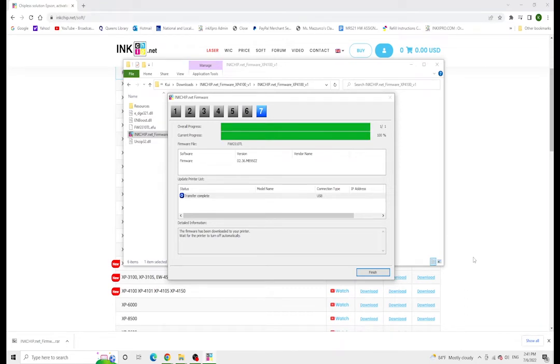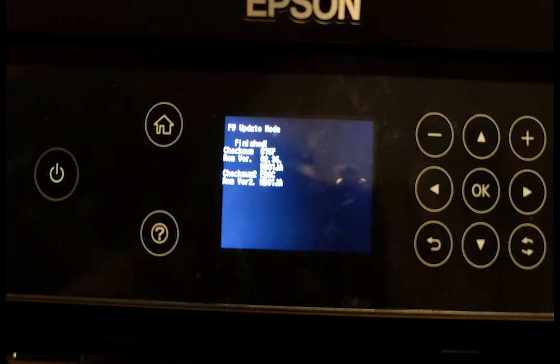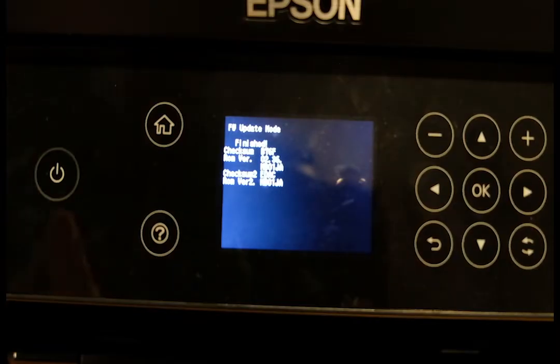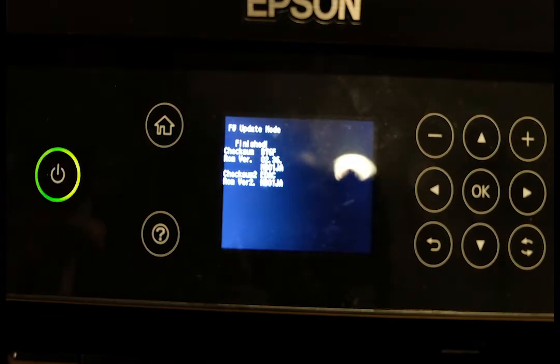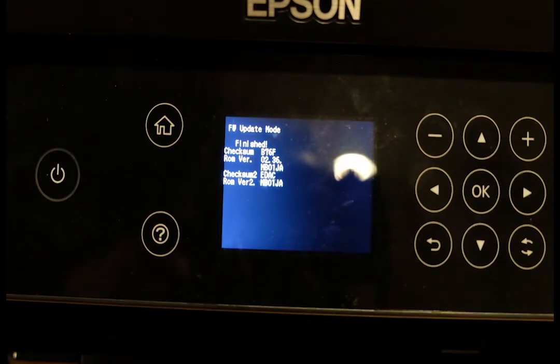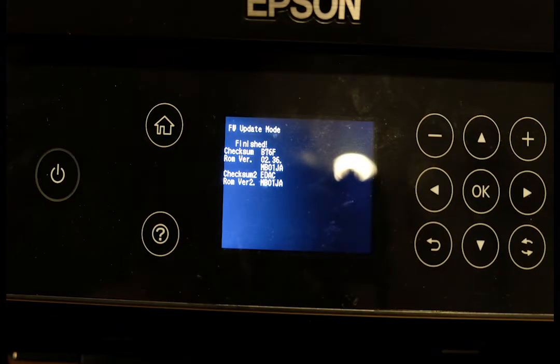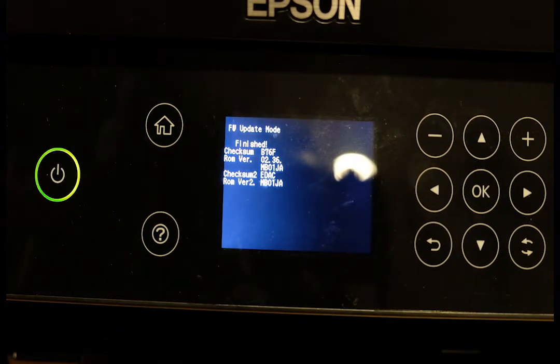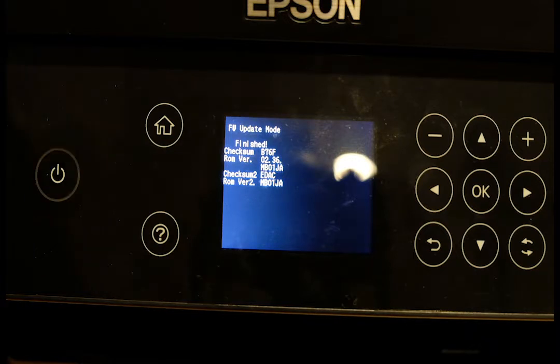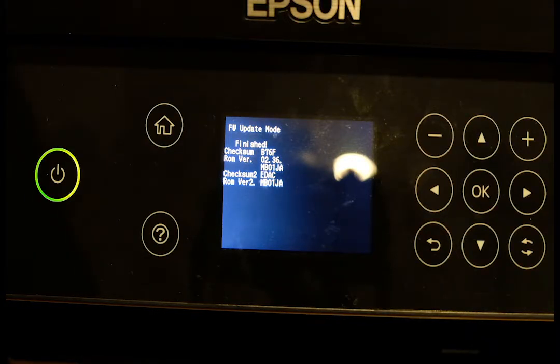Once you've finished that part of the process, this is what it should look like on the printer. It should say finished. From here you're just going to press OK and then power the printer off.